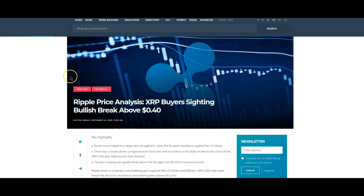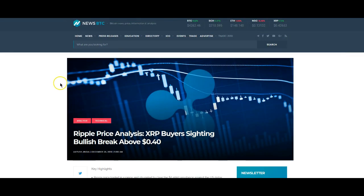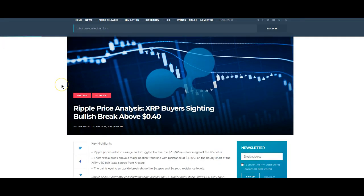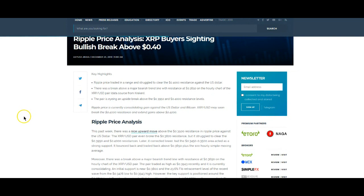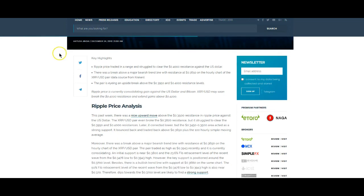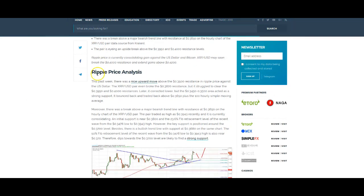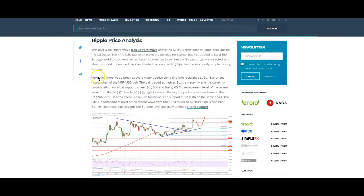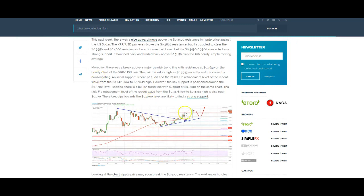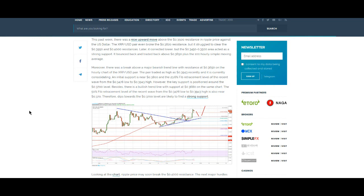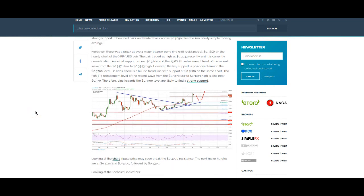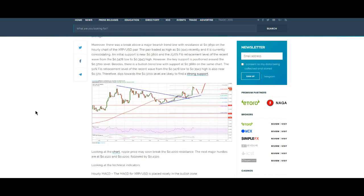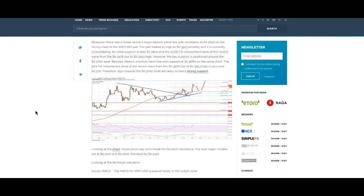There's tons of news of course. Main thing is everyone's noticing it. Ripple price and analysis, XRP buyers citing bullish break above 40 cents, and we are as I was showing you definitely above 40 cents. As you can see here we could very well be rocketing to the moon. I mean who knows how far and how high we'll go.